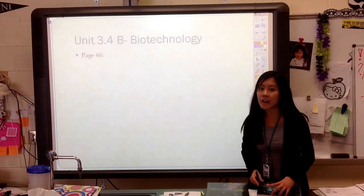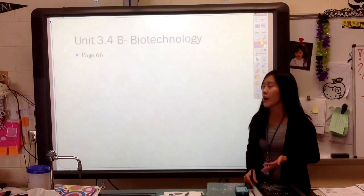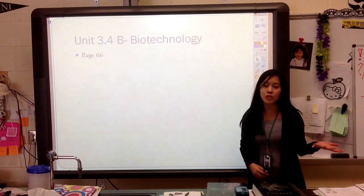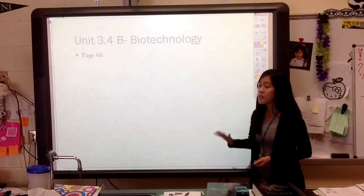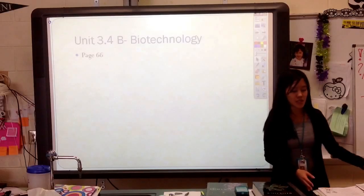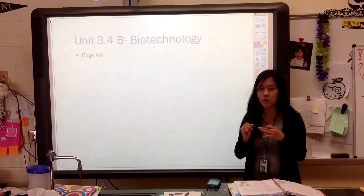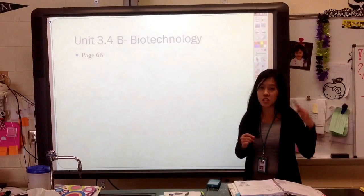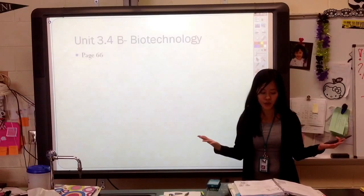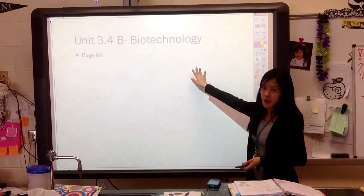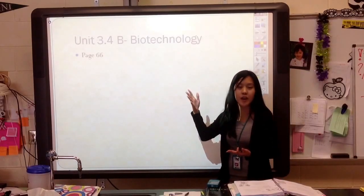We've already started talking about how do we understand human genetics, how do we study that, and we just looked at how do we use pedigrees to study how a gene gets passed on. But there are other ways to also study genetics, and to determine what types of genes are within people, or how to distinguish the DNA of one person from the DNA of another person. And we're going to use some biotechnology — technology that's involving life, mainly DNA.